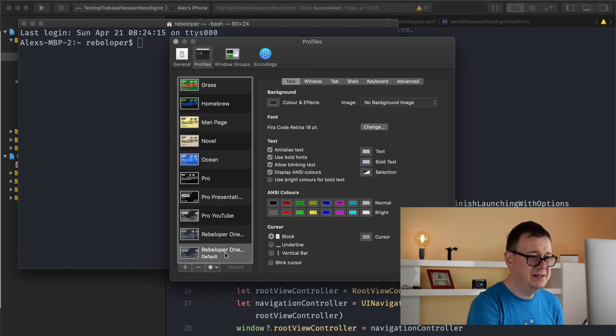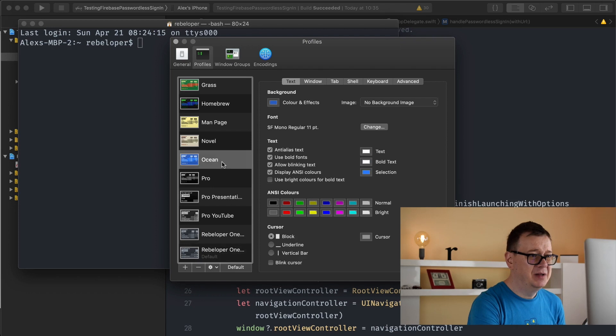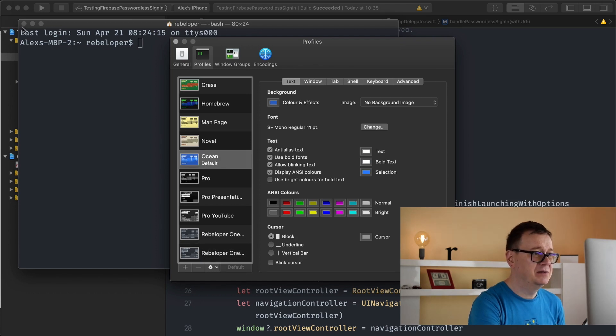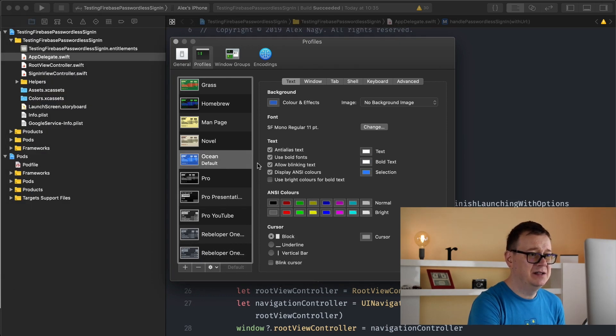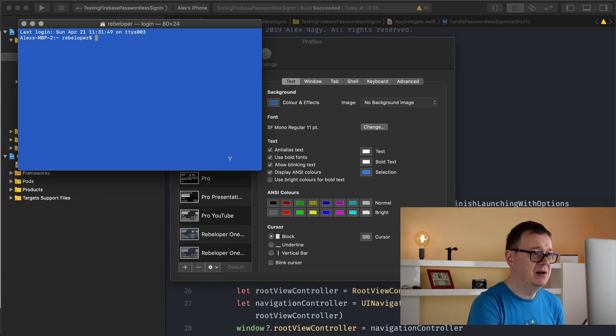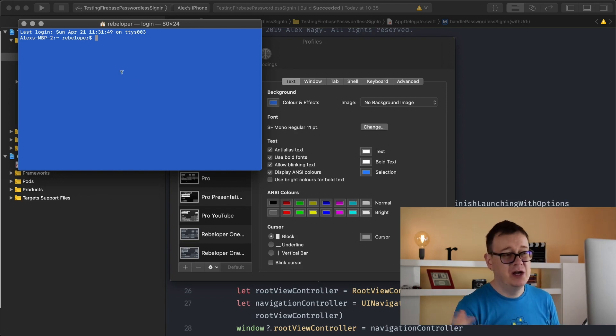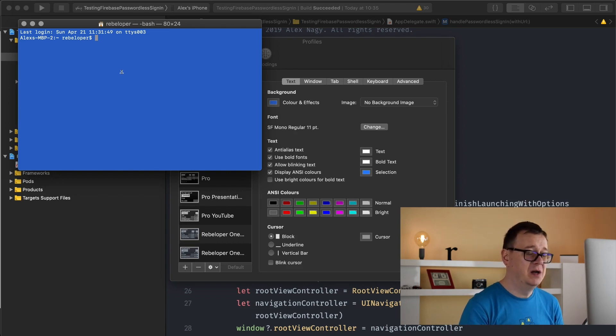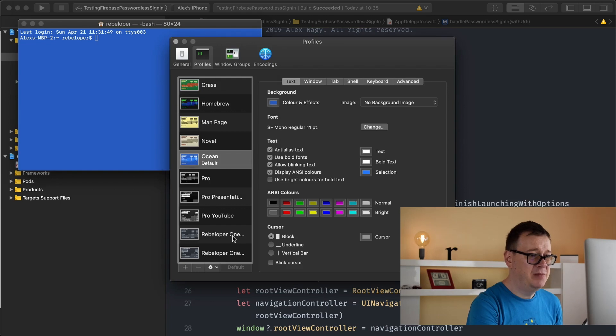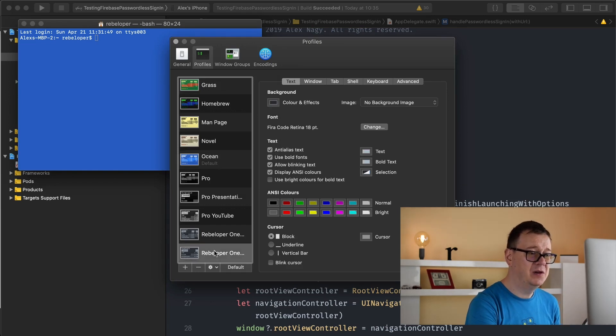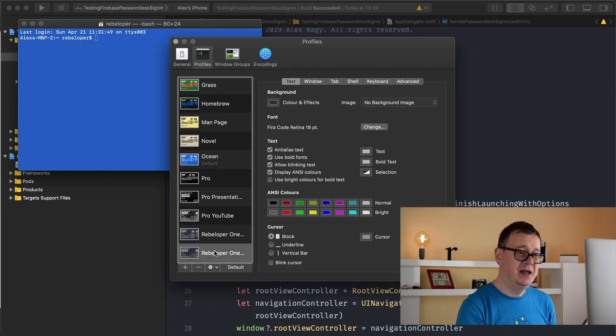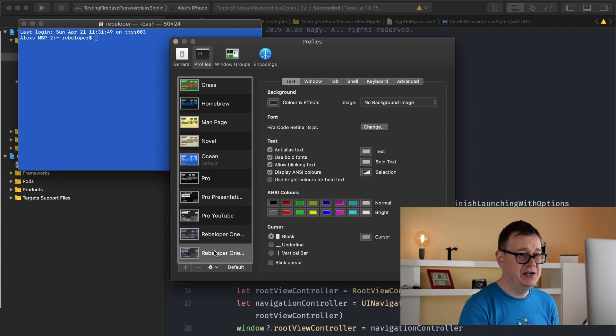As you can see this is already mine but let's see if this was the default. Let's close this and double click on here. So this would be your terminal. Now as you can see I already have Rebeloper One here, dark mode, and the other one is for presentation.